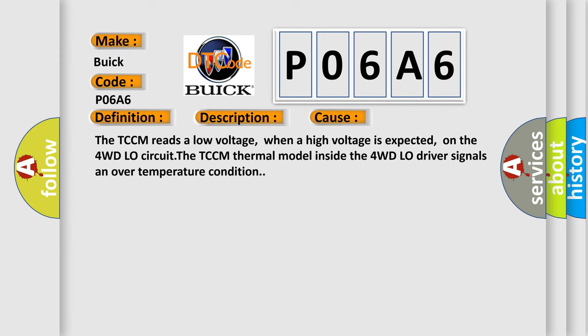The TCCM reads a low voltage when a high voltage is expected on the 4WD low circuit. The TCCM thermal model inside the 4WD low driver signals an over-temperature condition.